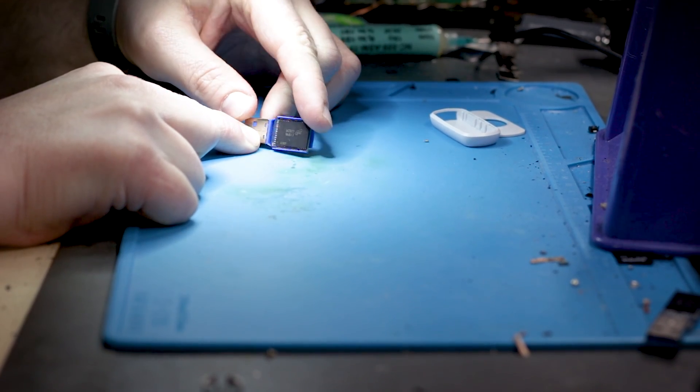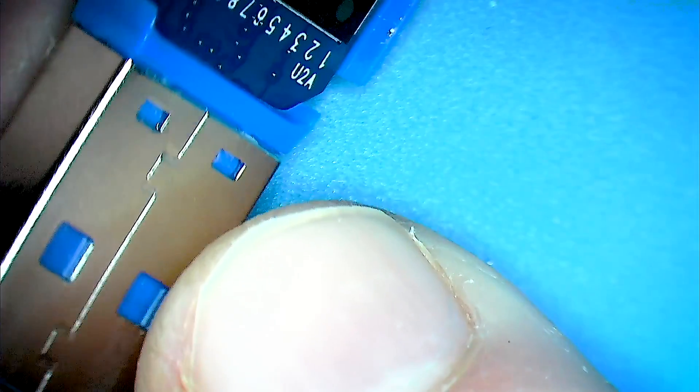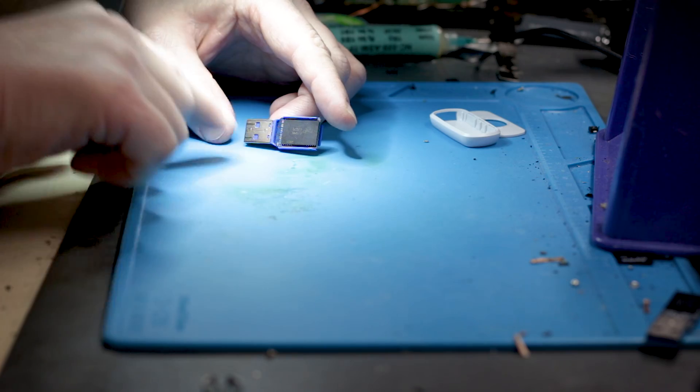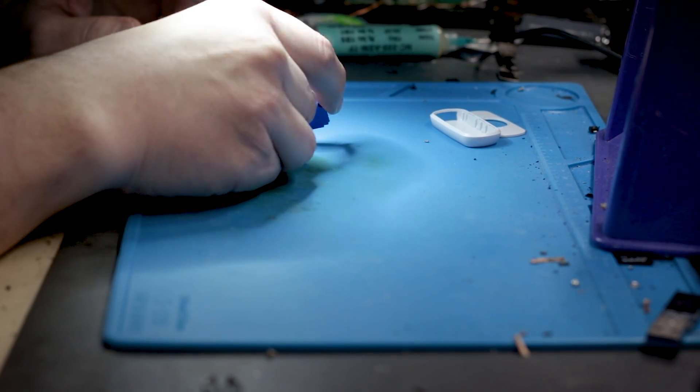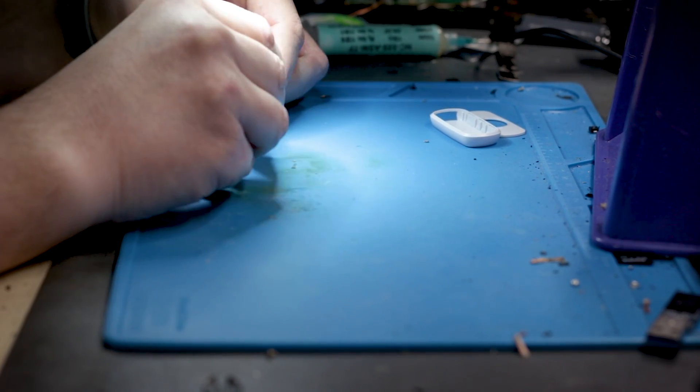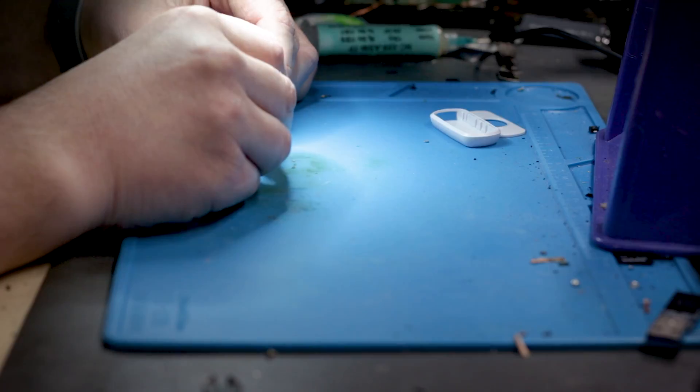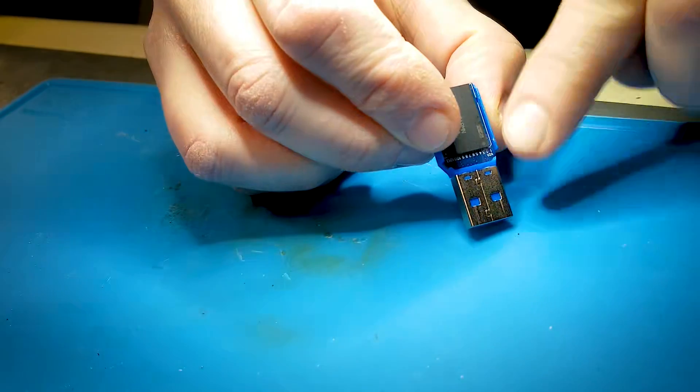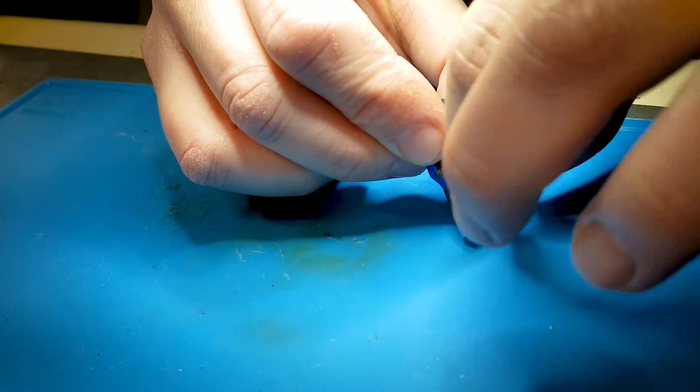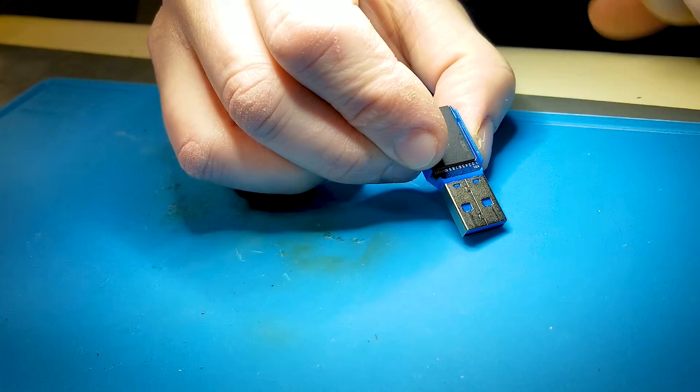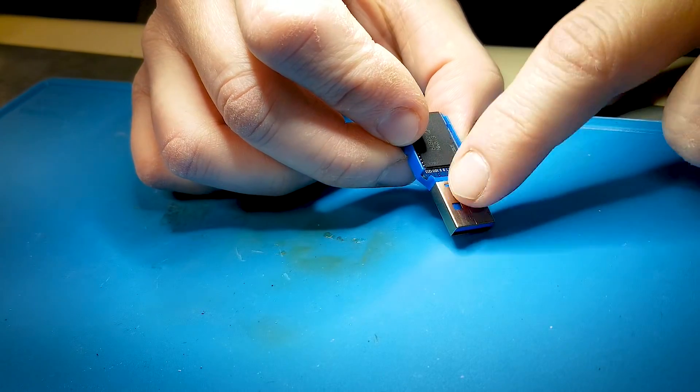But let's take it out of this enclosure here, this holder, whatever the hell this is, and once we get it out we can see what's wrong with it. Now this is not gonna be an easy one to remove because it's got this weird plasticky thing here that goes inside the connector.